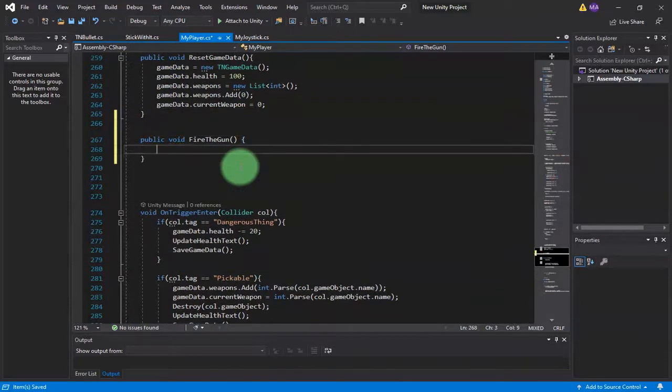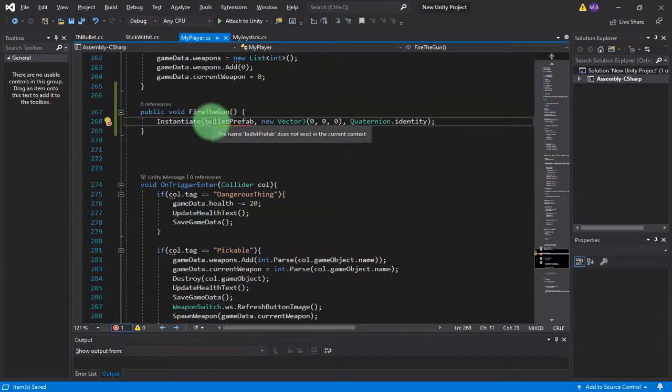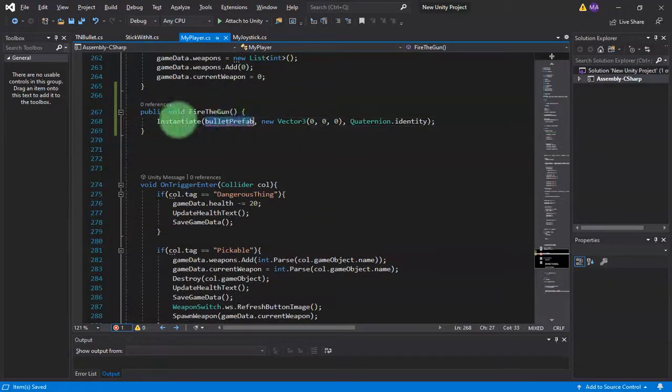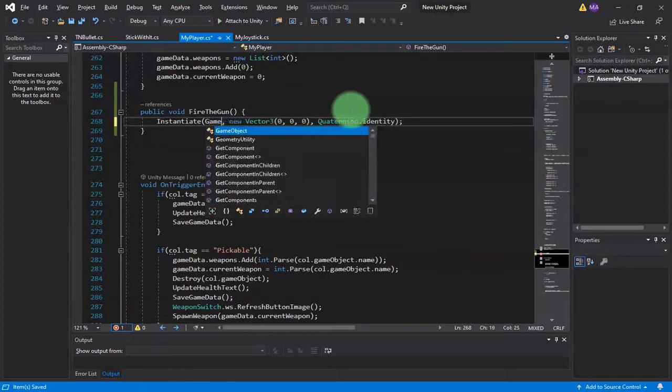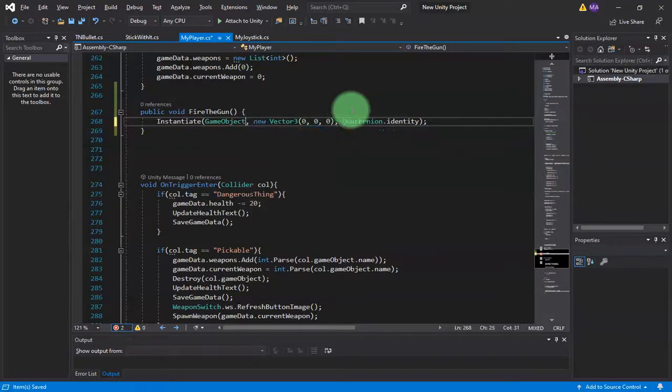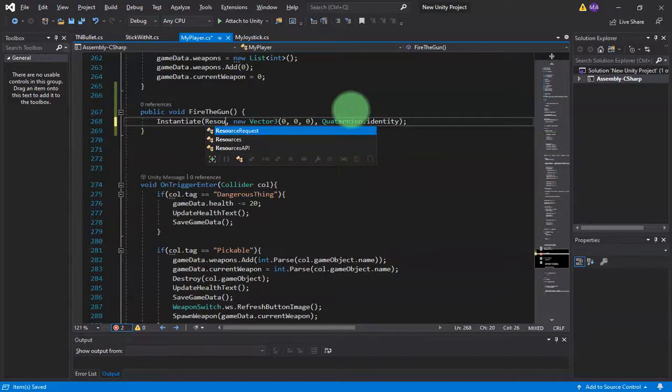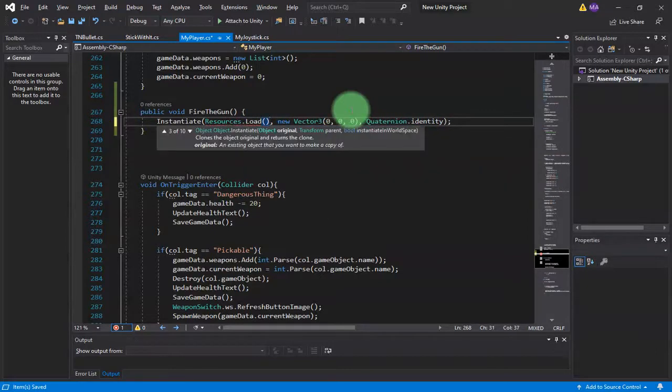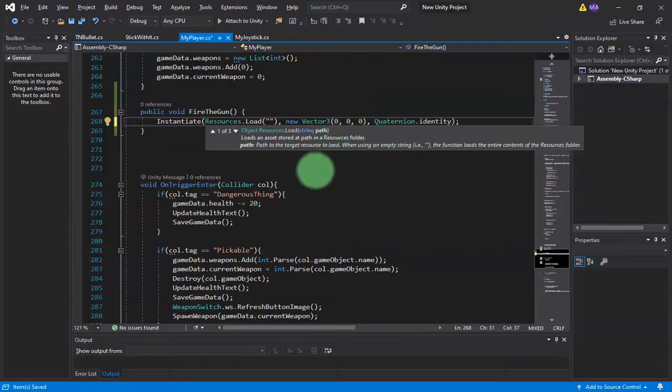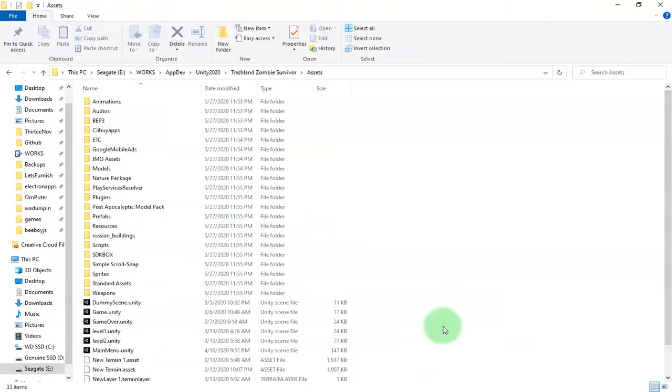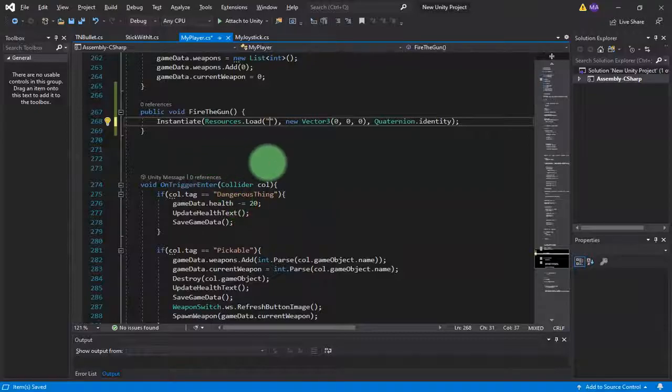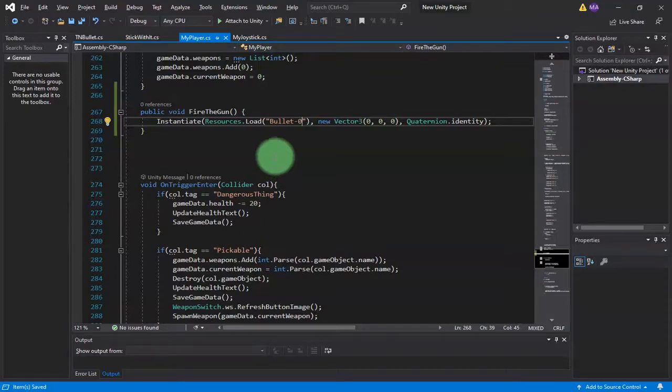Inside this line I paste that object, and then here in this variable we should replace it with Resources.Load. Here we type the name of the bullet prefab that we had. I think it is Bullet0 like this. We can call this Fire the Gun when we hit the fire button.